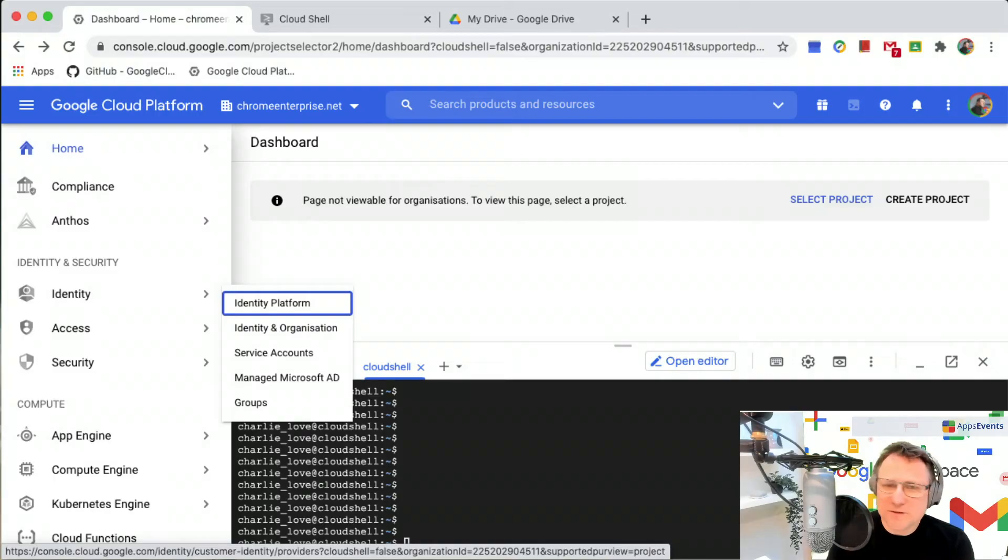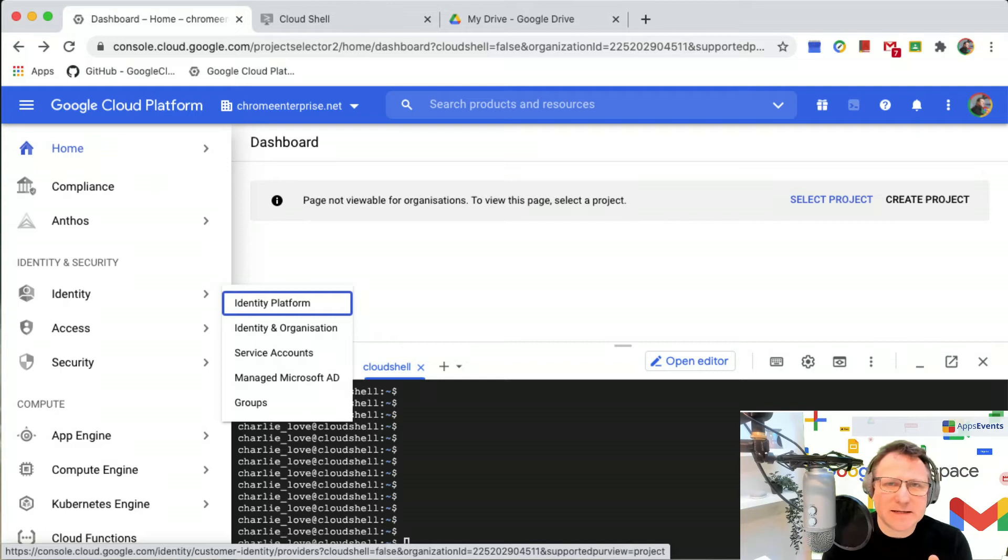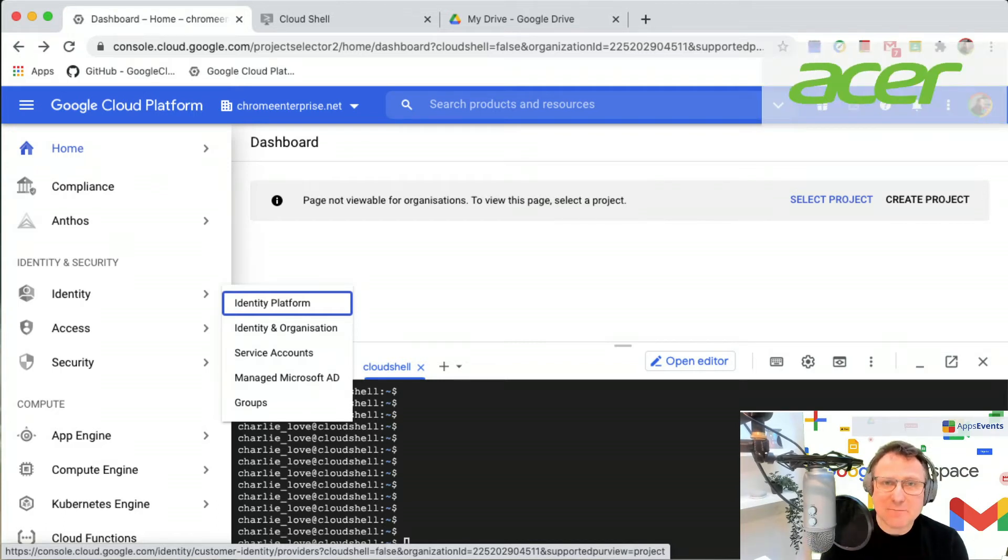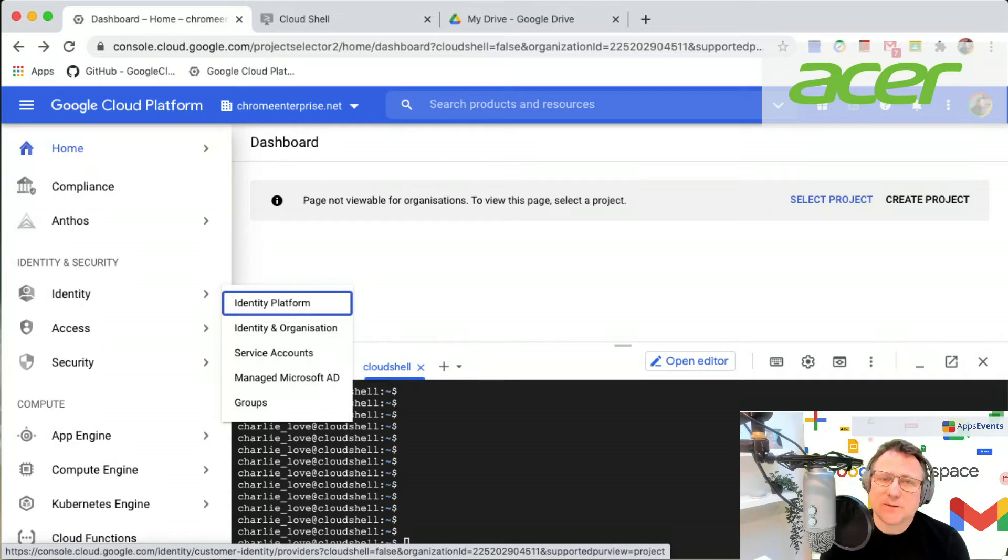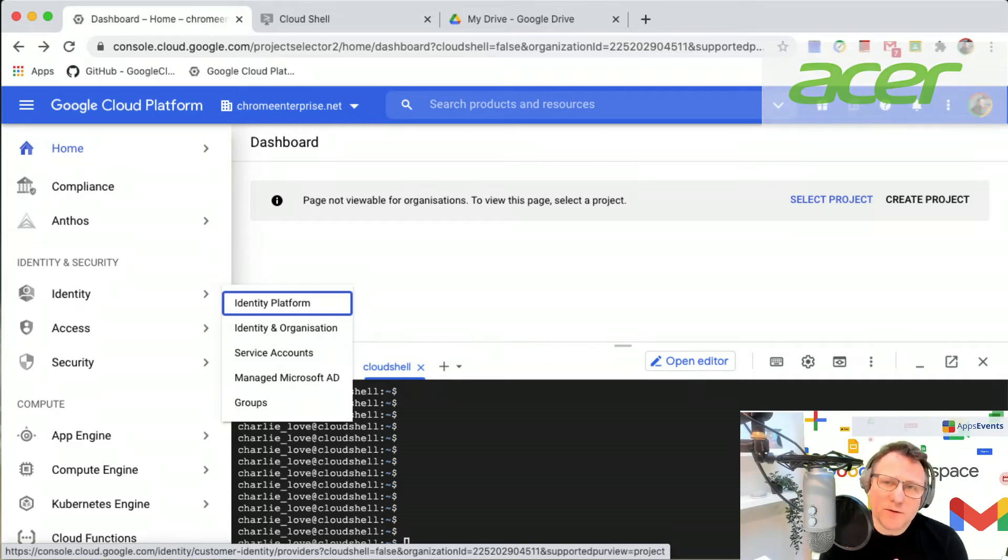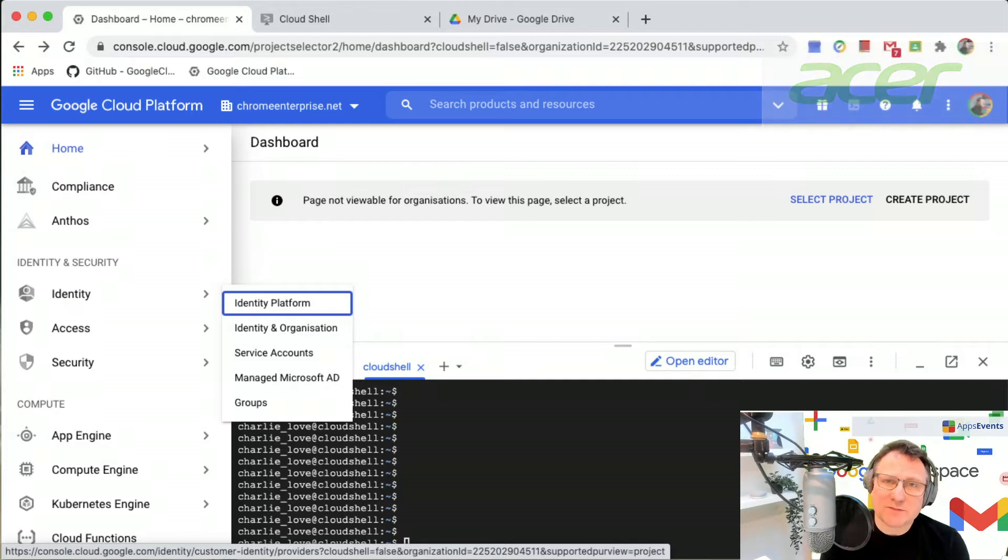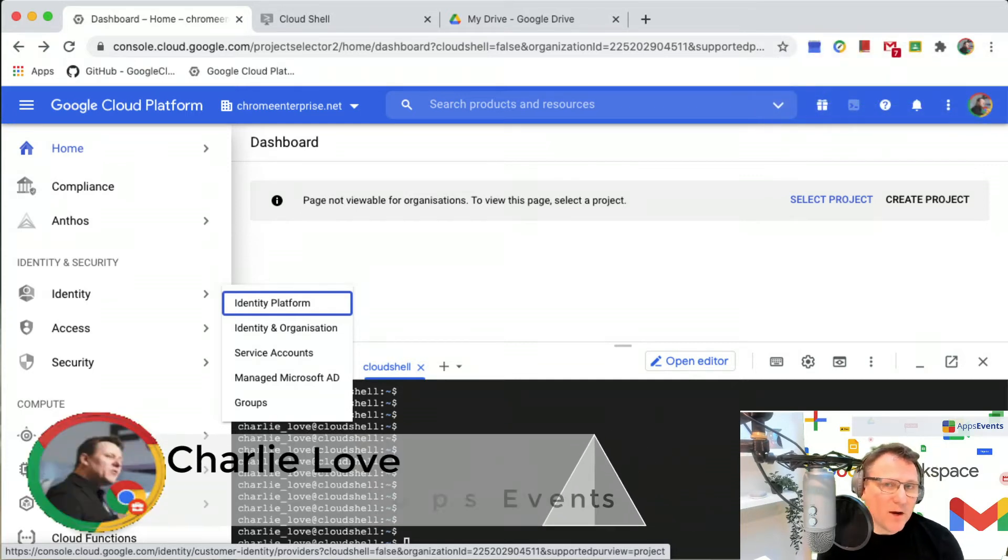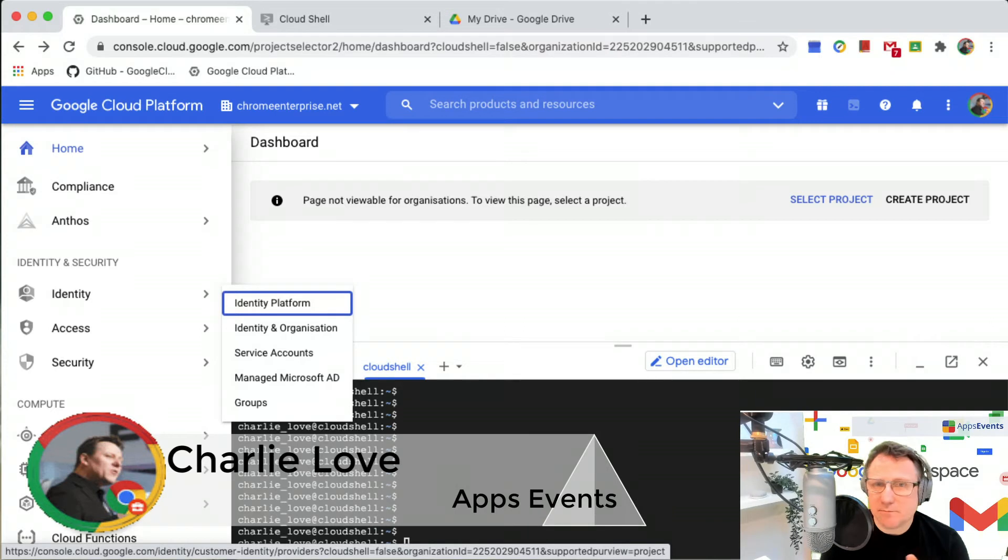Hello and welcome to this quick admin tutorial from Apps Events and Acer. I'm Charlie Love and I'm going to show you today how to use GAM in Google Cloud Shell to get a listing of all the users in your Google Workspace environment and to do a very quick bulk password reset.